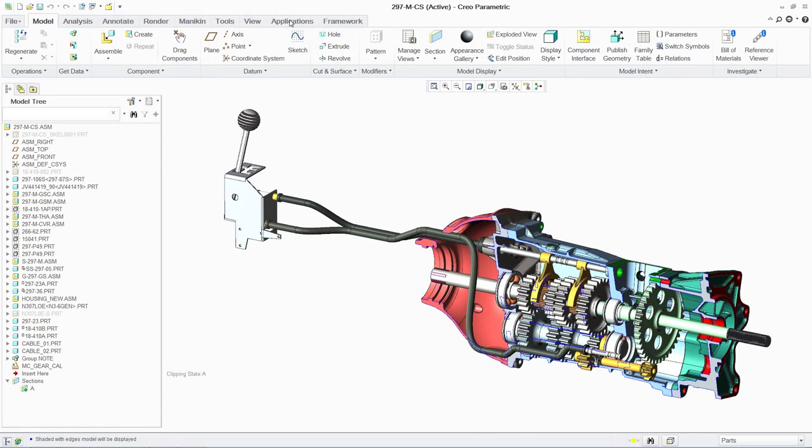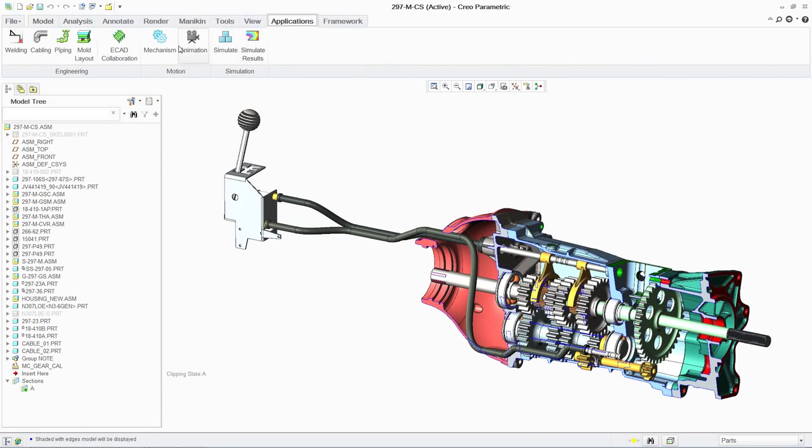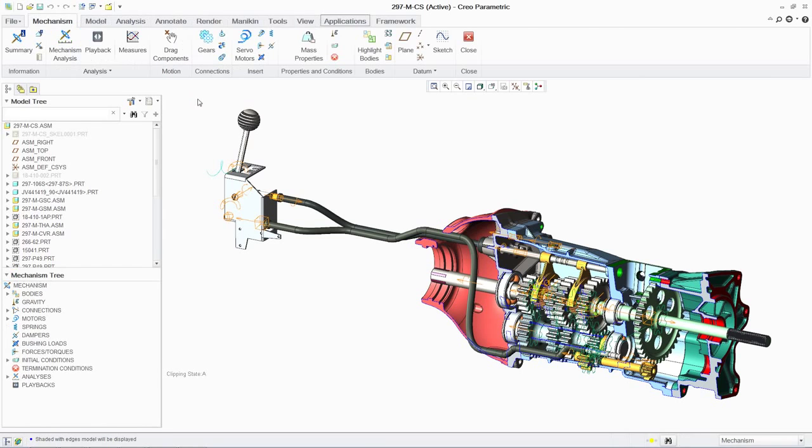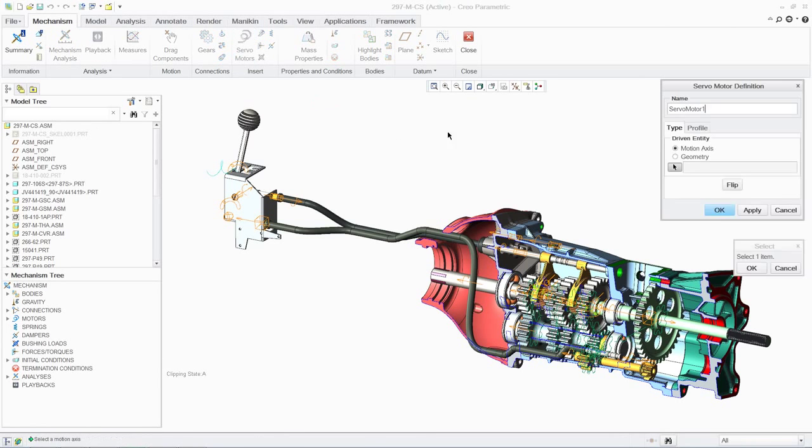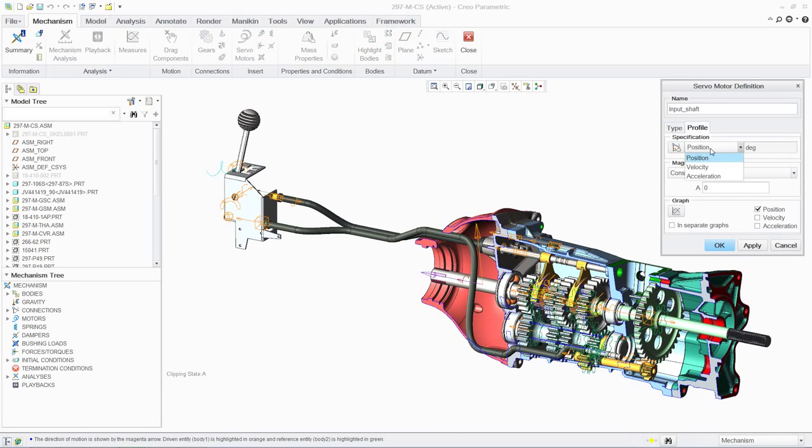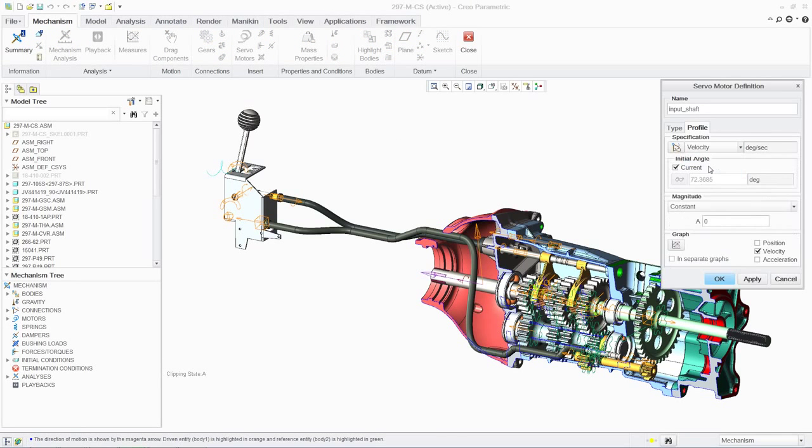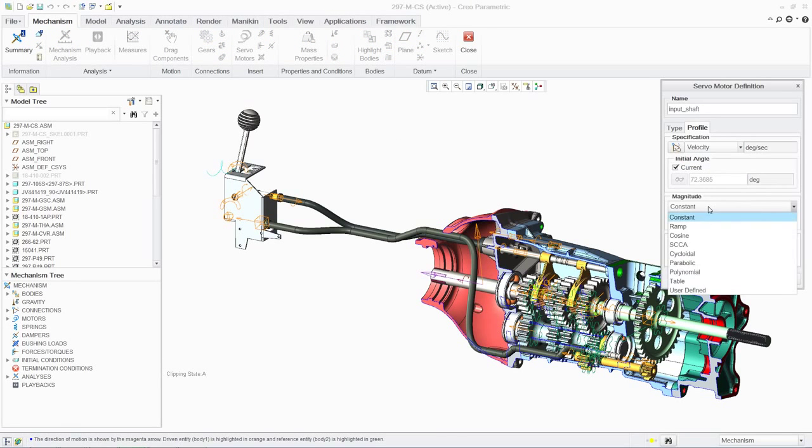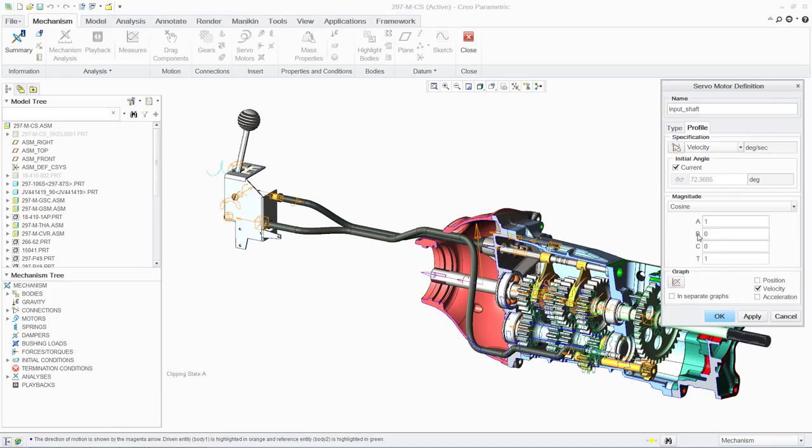We can also analyze the kinematic performance of the design. We begin by applying a prescribed velocity to the input shaft. This enables us to establish the testing parameters for the gearbox design.